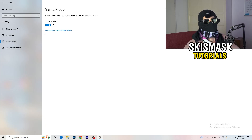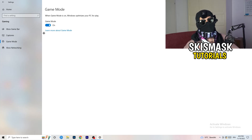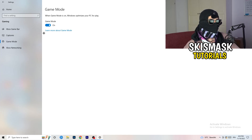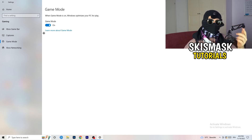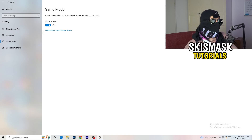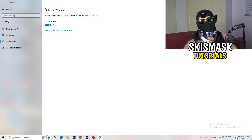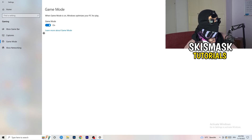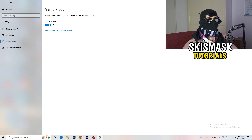Next, go to Game Mode on the left-hand side. This one you need to check for yourself — on my PC it works better with Game Mode on, but on some PCs it won't. Turn it on, check it, turn it off, check it, and stick with whichever option works better for you.